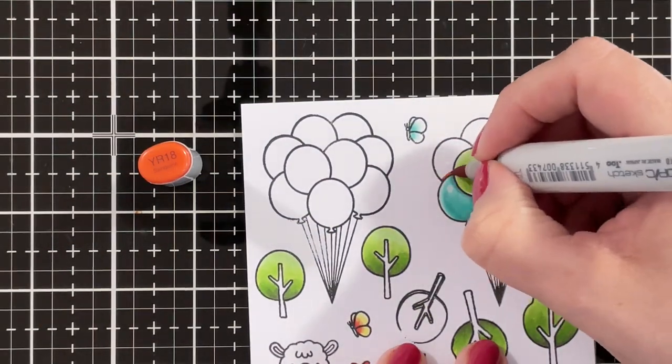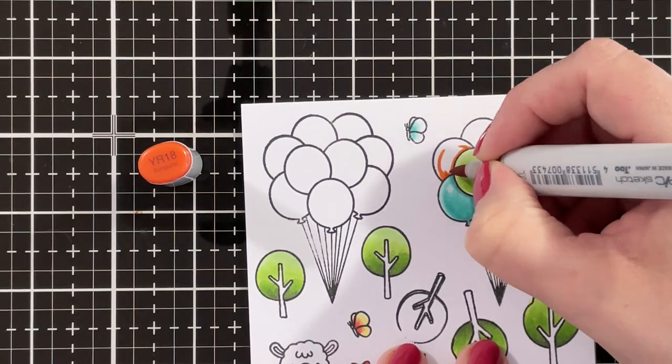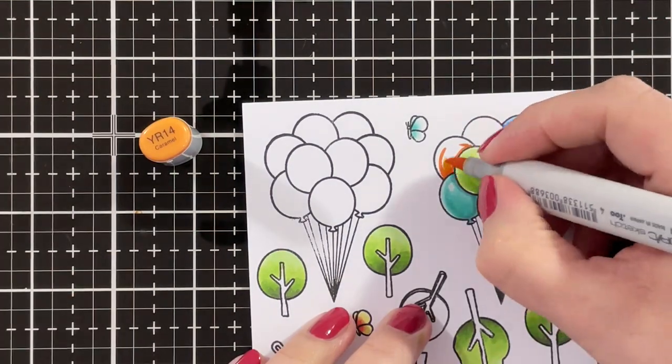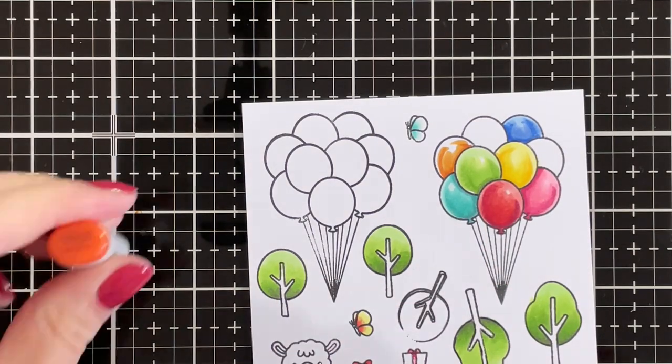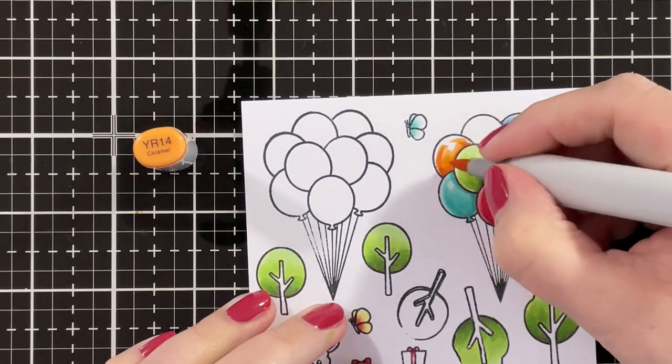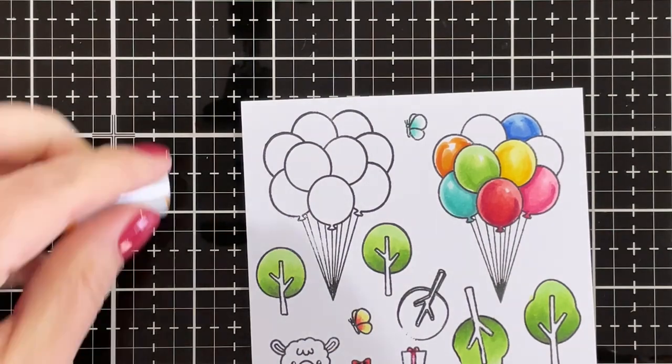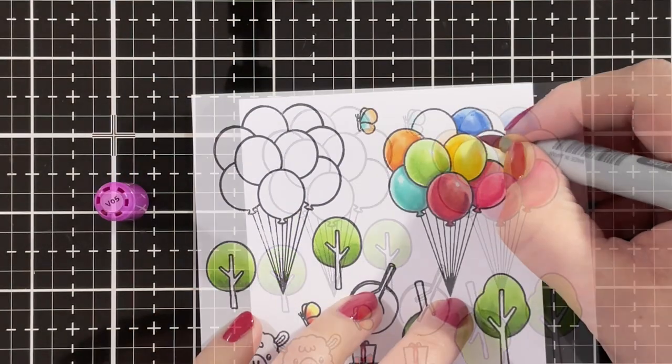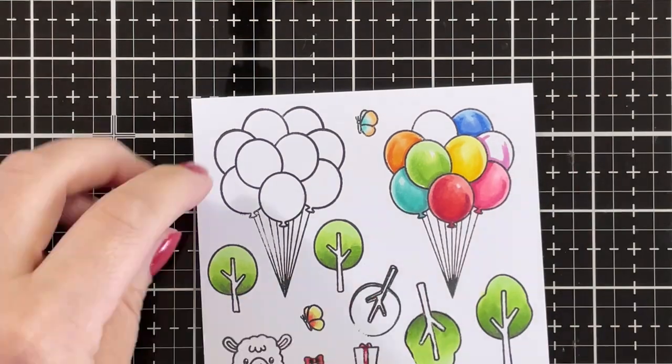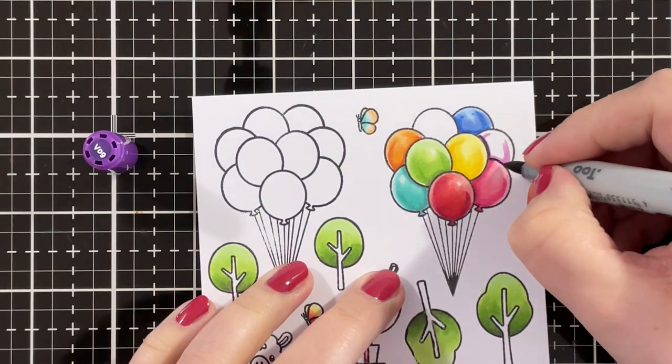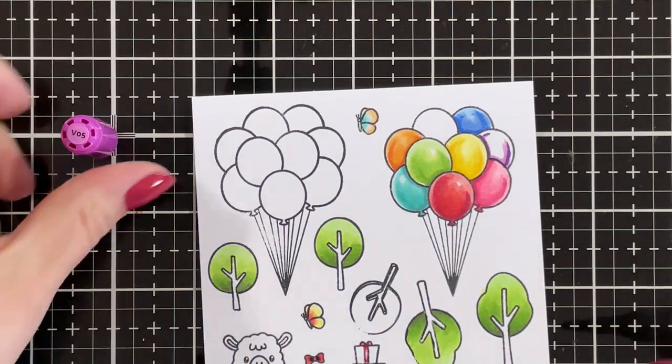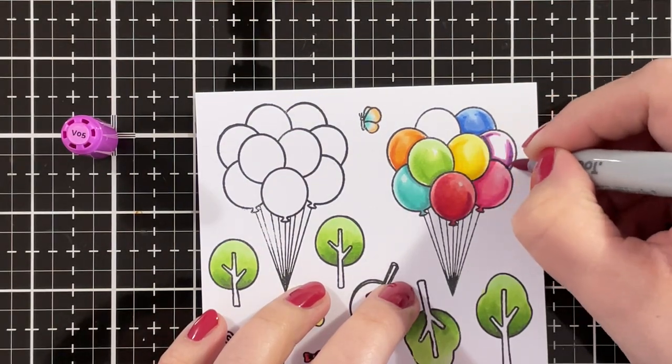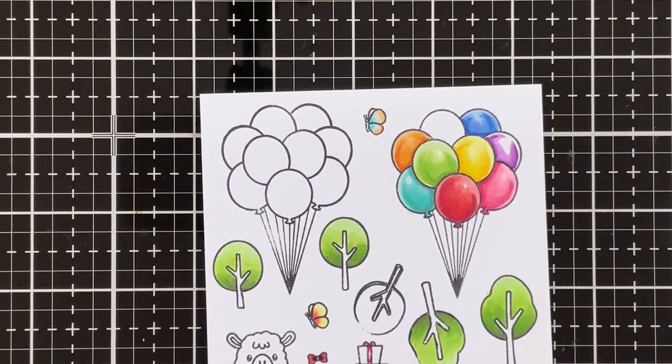Orange is YR-18 as the darkest shade and I'm also just adding like a little bit of an outline so that the balloon looks a bit more rounded. So YR-18, YR-14, and YR-12 for orange. For purple I'm using V-05 but that wasn't quite dark enough so I'm going in with V-09, then again with V-05 just to blend that out and V-04.